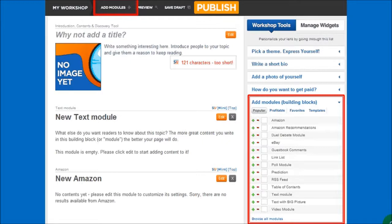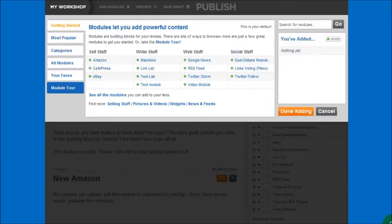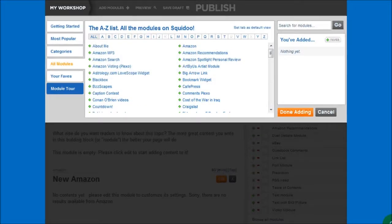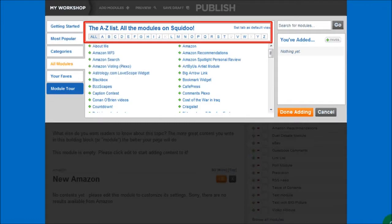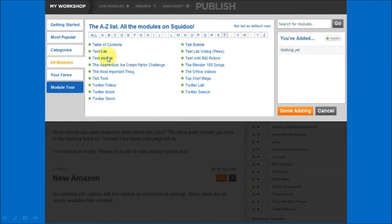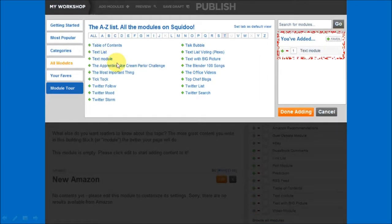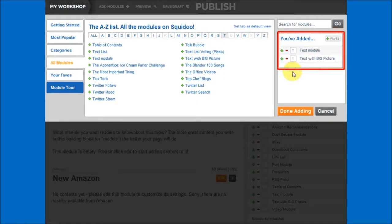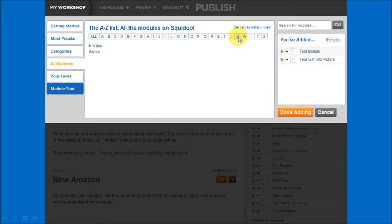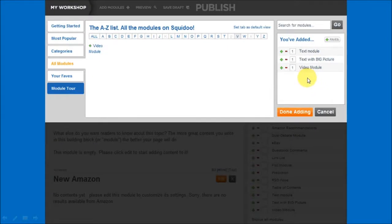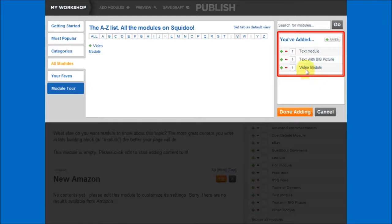Once you click the Add Modules link it will display this section with various tabs. The All Modules tab includes all the modules, sorted alphabetically. Let's say I want to add a text module, a text big picture module, and a video module. I'll click the T and click the text module, then click the V to add the video module and click on it. Once I've done that it will display all three modules that I've added, and then I can click the Done Adding button.